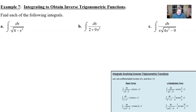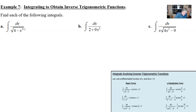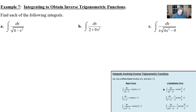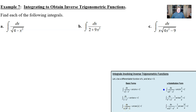Example seven says find each of the following integrals. The first one is the integration of one over the square root of four minus x squared with respect to x. First thing we want to do is determine which form this is going to produce — arc sine, arc tan, or arc secant. The answer is arc sine. The square root in the denominator rules out arc tangent, and the fact that the constant is first eliminates arc secant. Therefore, arc sine is all that's left.